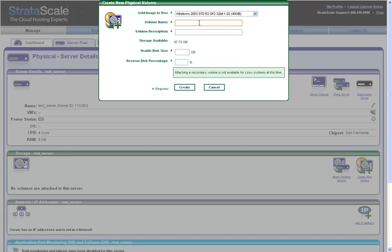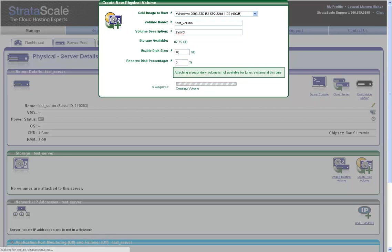I'll give the volume a name and description, specify a starting volume size. The reserve disk percentage is used for two features included by default within our hosting solution, boot level snapshots and volume cloning. I'll enter a value of 5. This will reserve 5% of my overall volume to take boot level snapshots and to take volume clones.